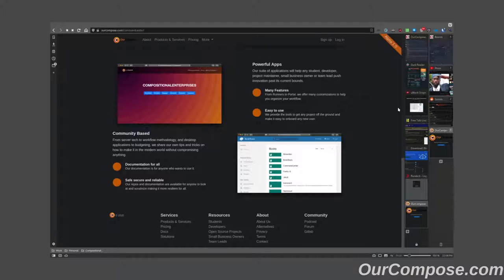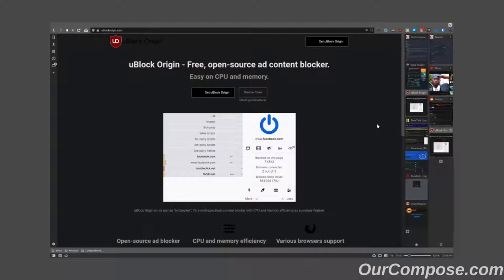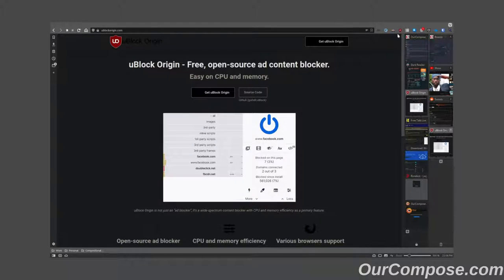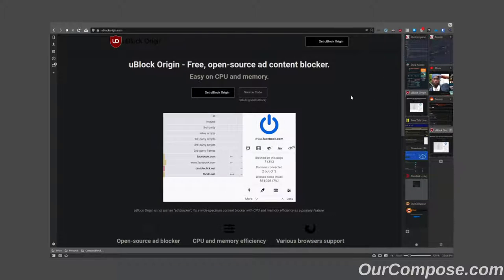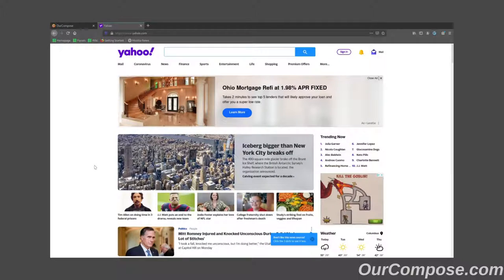Next, we'll take a look at uBlock Origin. uBlock Origin is a plugin as well that just sits up here in the browser plugin toolbar and blocks ads for us. To demonstrate,